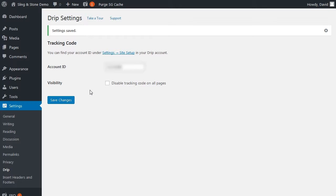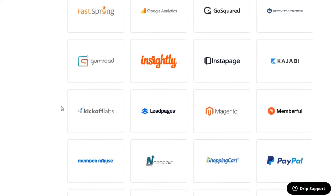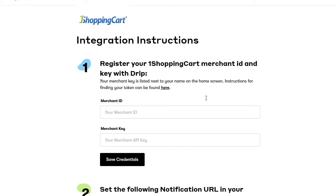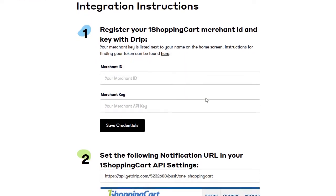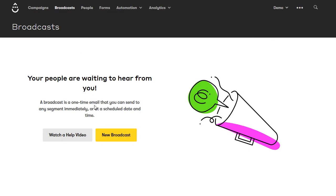Now you can track your subscribers, what pages they look at, and do things based on their behavior. If you want to integrate Drip with any other software, just go back to the integrations page, click on that software, and it'll give you instructions on how to integrate it. Back at the dashboard, we're going to create a broadcast email. Come up to the top and click on broadcast, then click new broadcast.